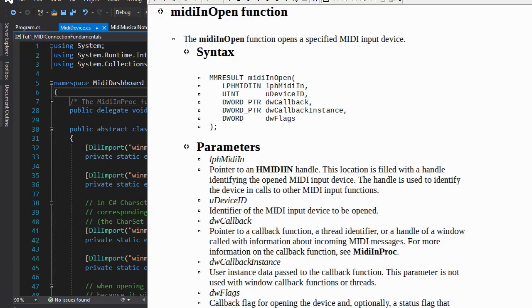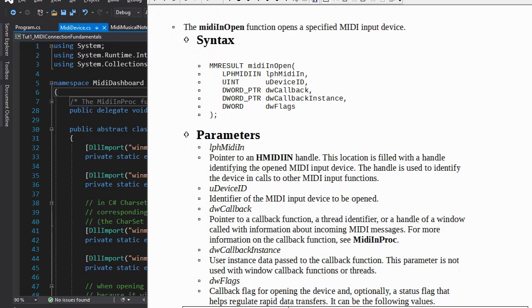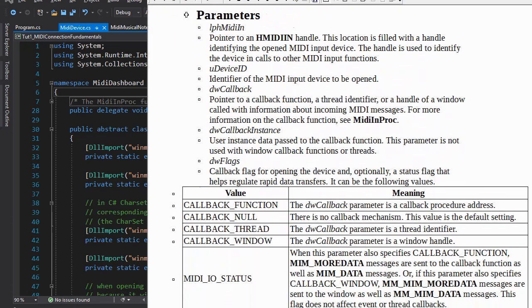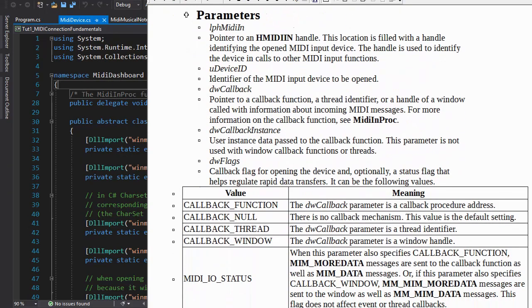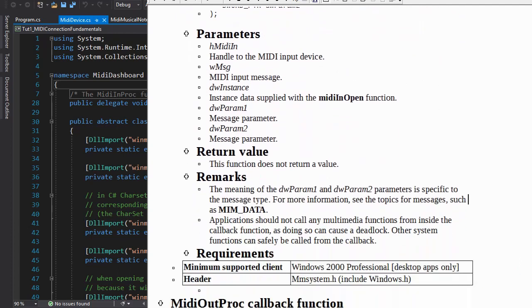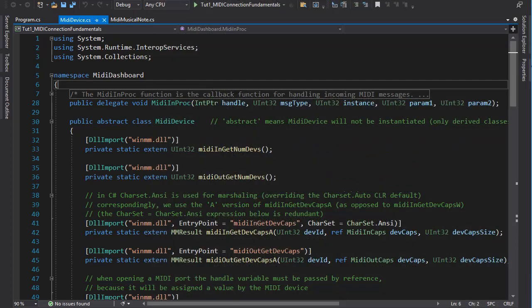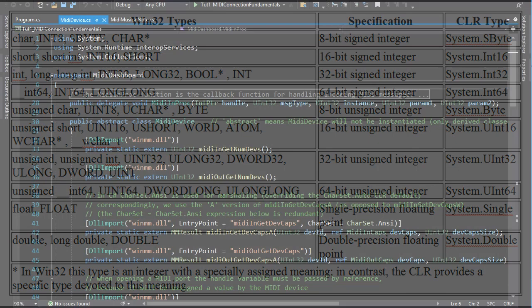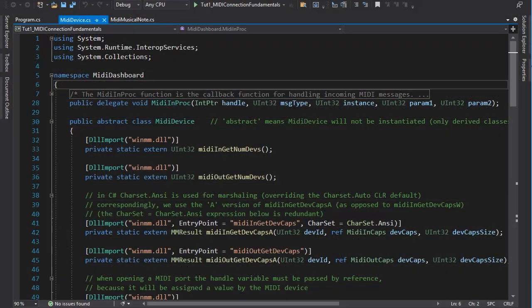Here is the explanation of the MIDI in open function. Or here the MIDI in proc callback function. These declarations use C syntax from long ago, and the challenge is to find the matching C sharp data types. That again is something one can learn from freely available information on the net. Such as this. But I've done all that work for you here.